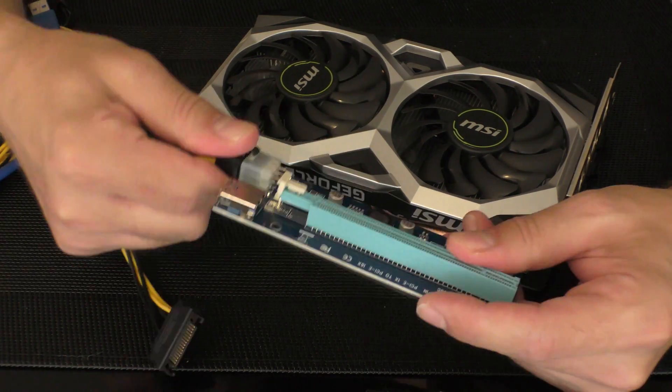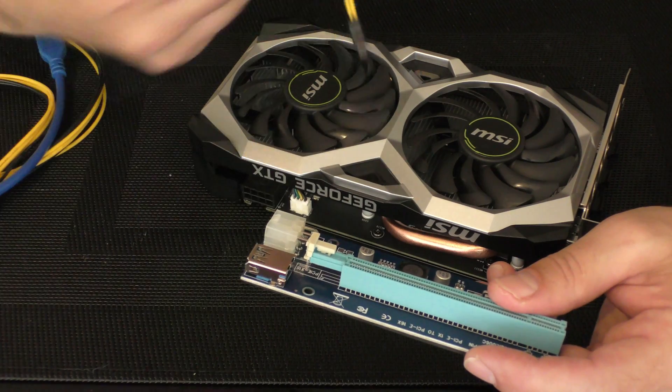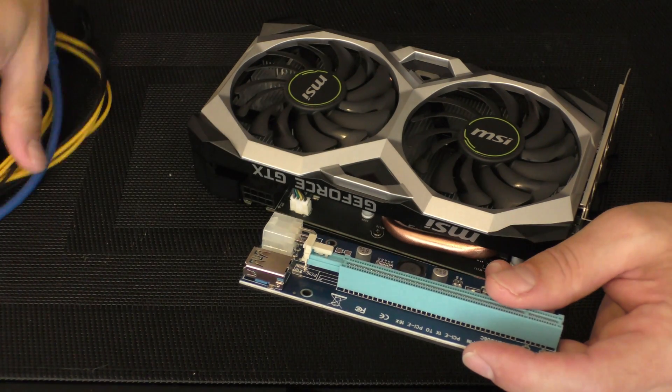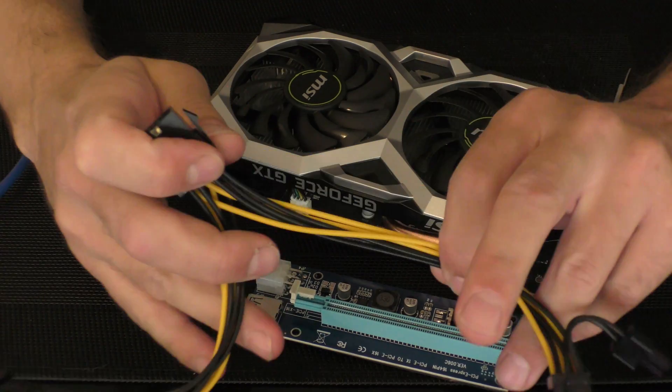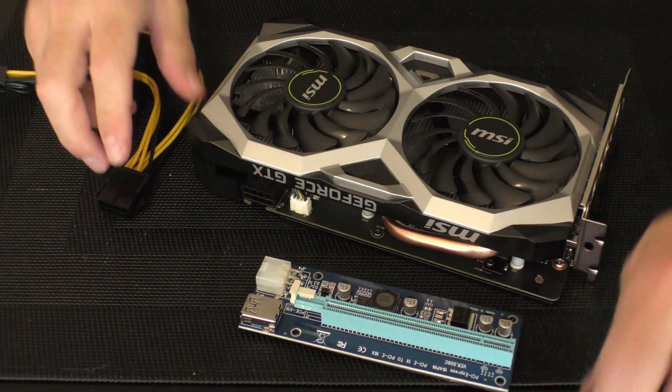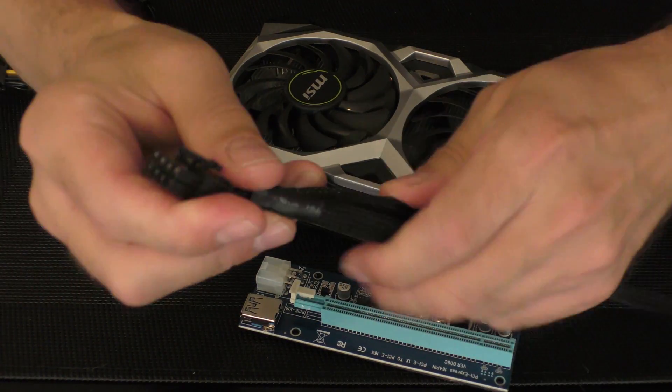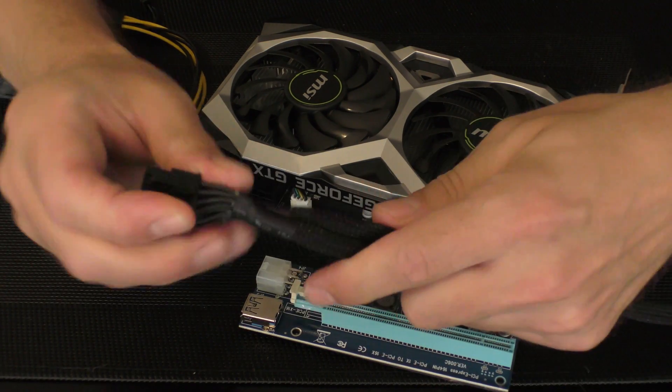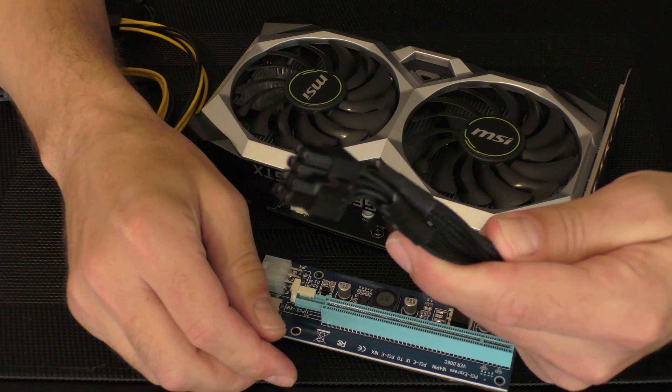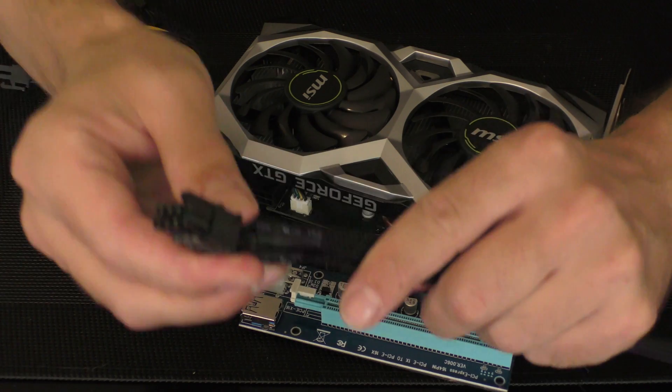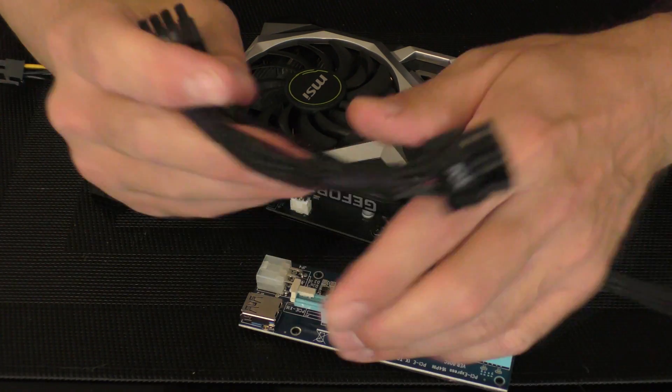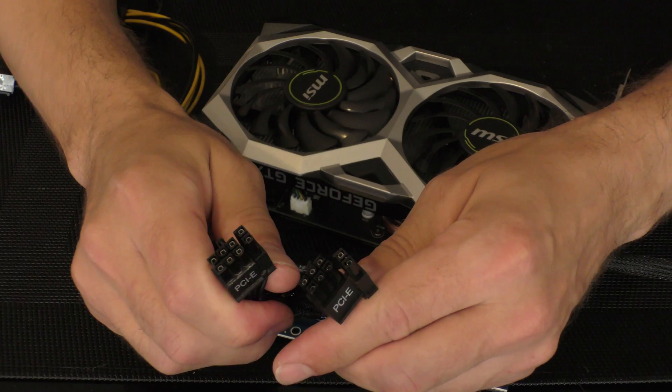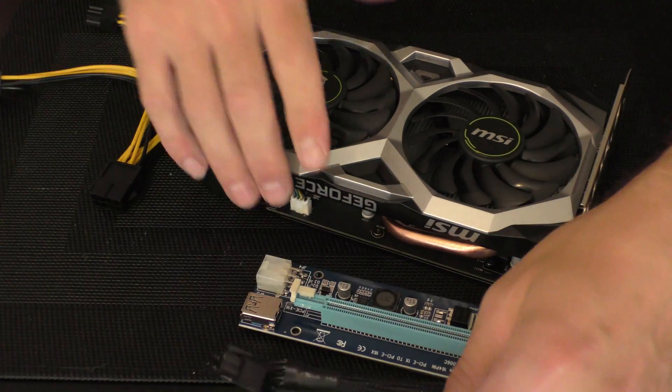But we usually advise against it, so we use a splitter instead. Here is the cable from the power source. Sometimes they have one connector or bring a little splitter as well because some GPUs have two connectors.